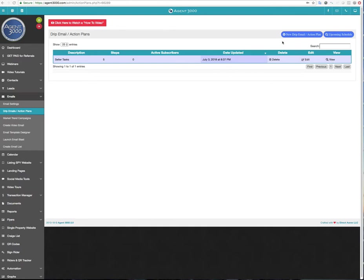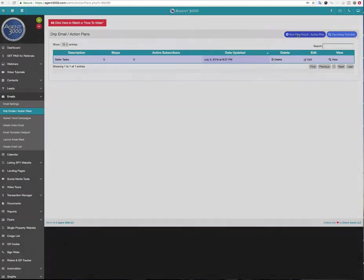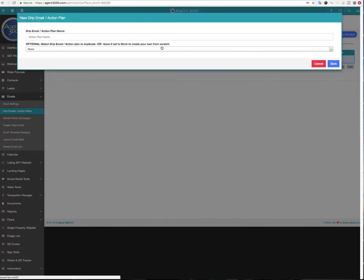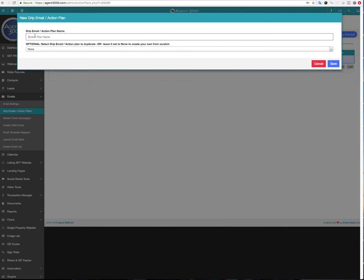First I want to just start off with actually creating a new drip email. So I'm going to click this button here. I'm going to give it a name. Now I'm going to call this general buyers. And you call yours whatever you want to call it, maybe it's just new buyer leads or whatever your landing page leads or whatever you want to call the campaign.